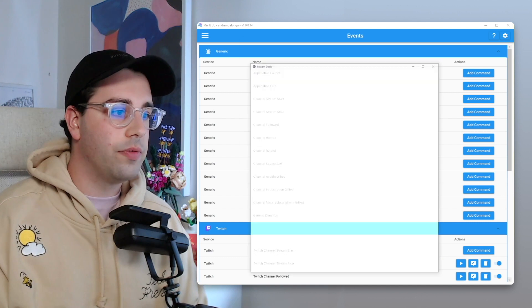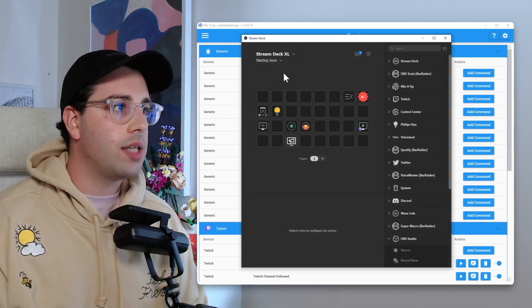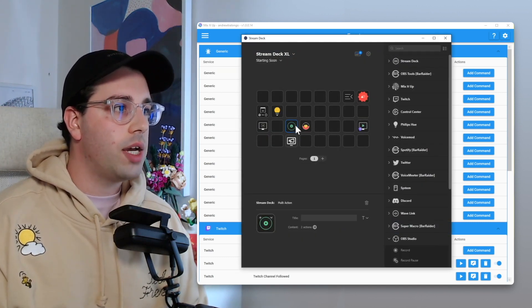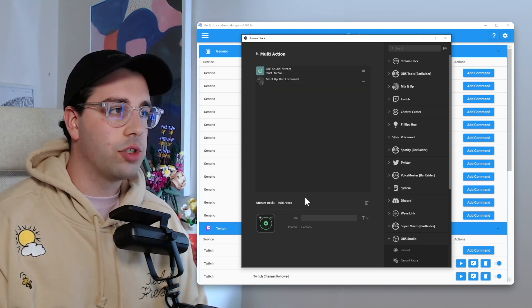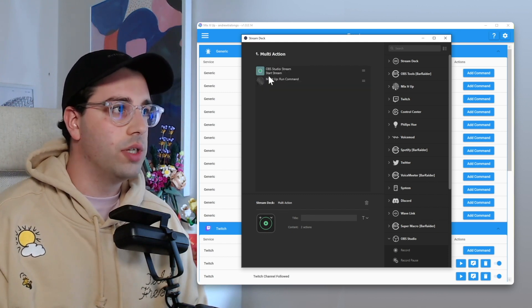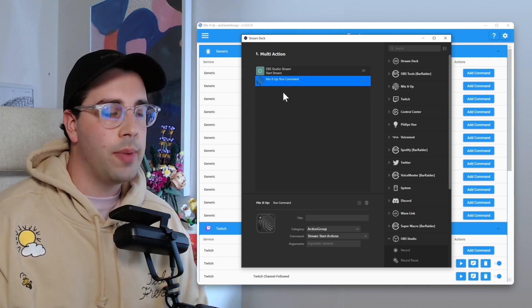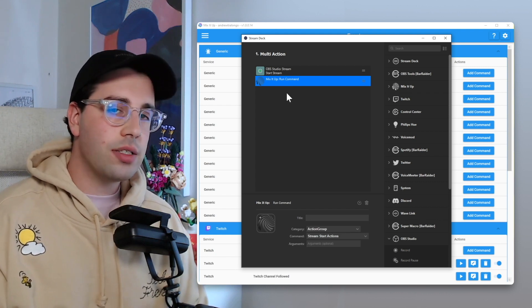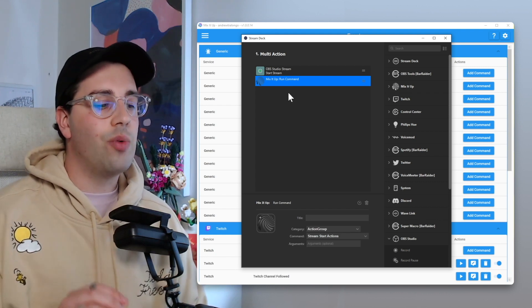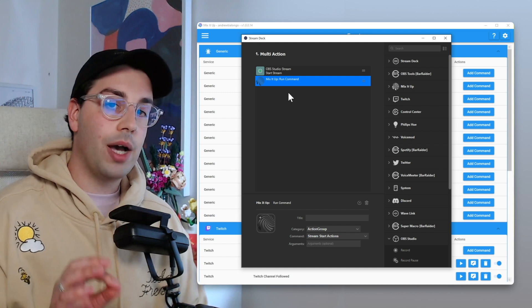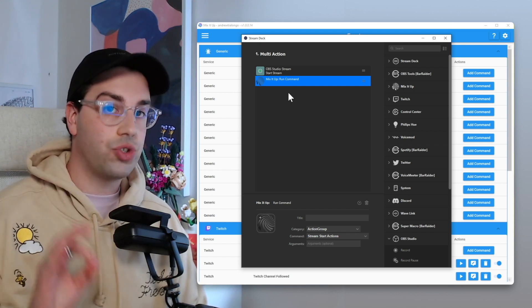So if I open up my stream deck, I go within my starting soon page within my start stream button. It's actually a multi-action. So what it's going to do is it's going to start the stream and then I just run that Mix It Up command.